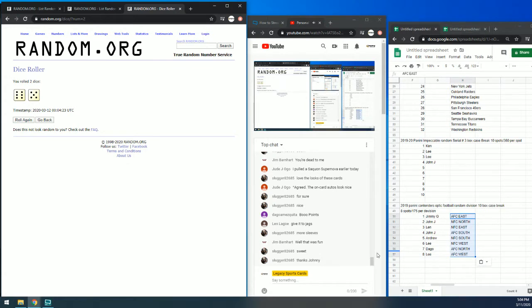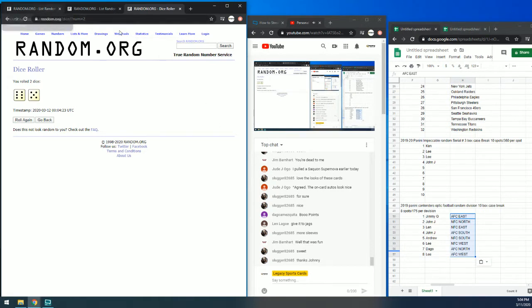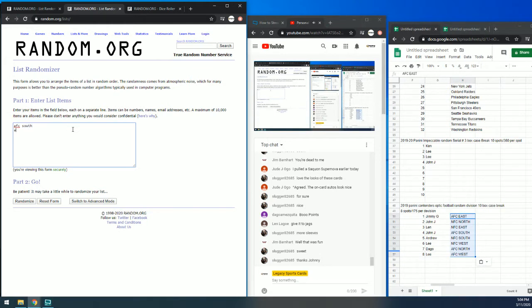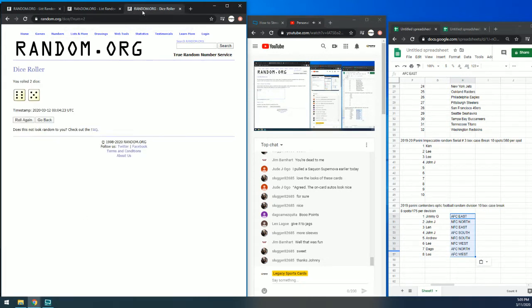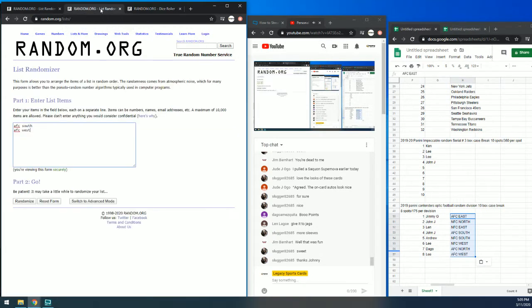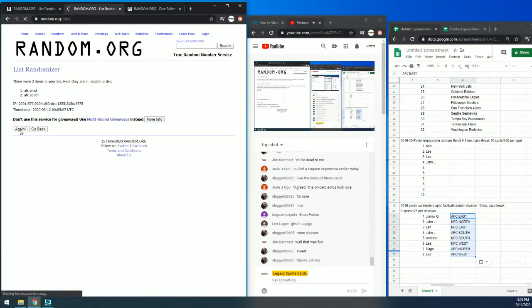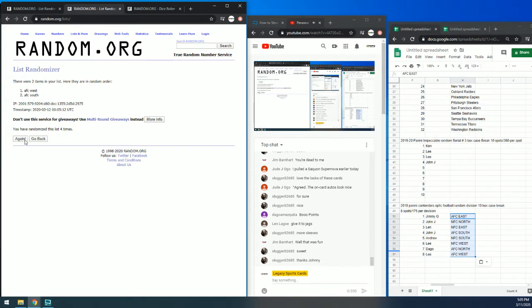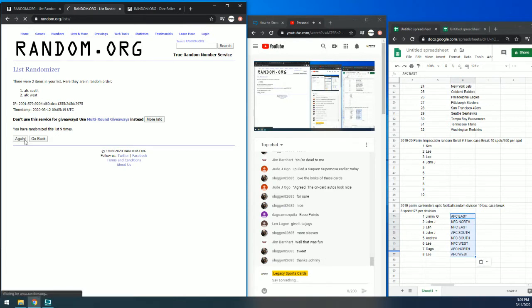So that's the AFC South and AFC West. So 11 times. 6 and 5 is 11. 1, 2, 3, 4, 5, 6, 7, 8, 9, 10, 11. Let's go into the AFC South.